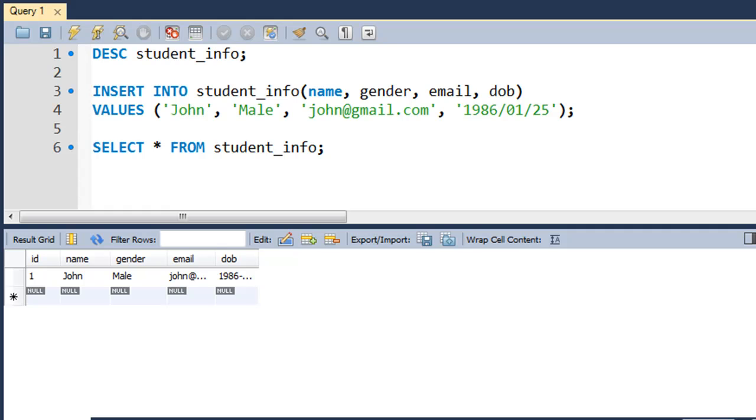The query or SQL statement that we use to perform this operation is the UPDATE query, and it works in this way.